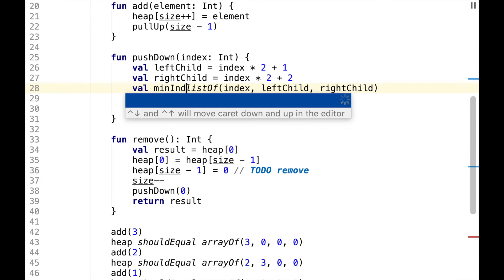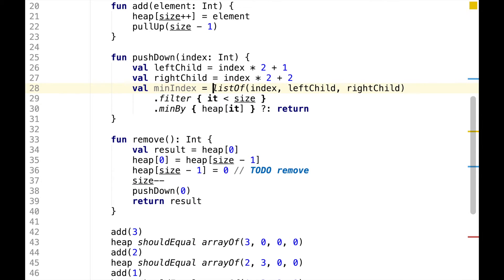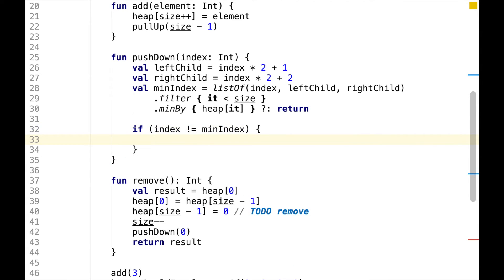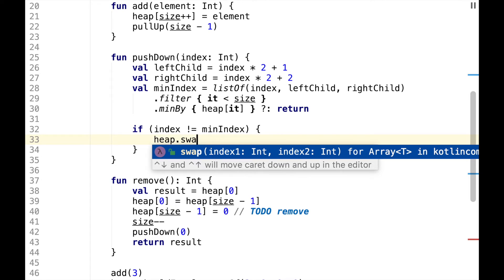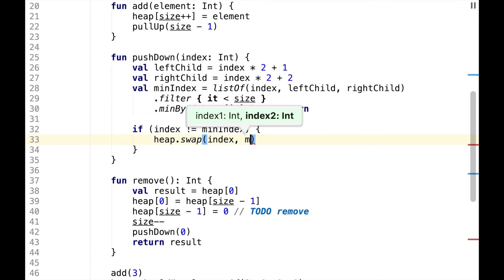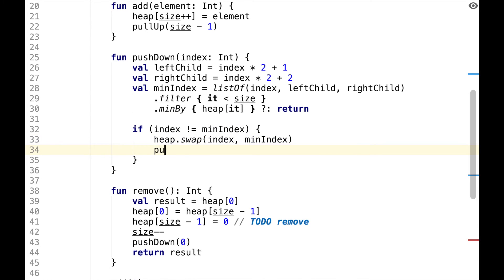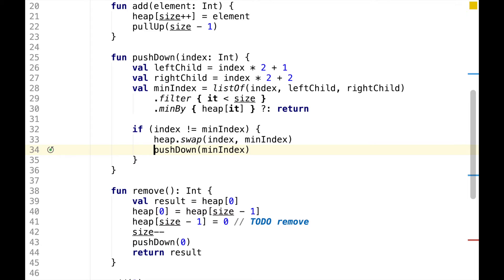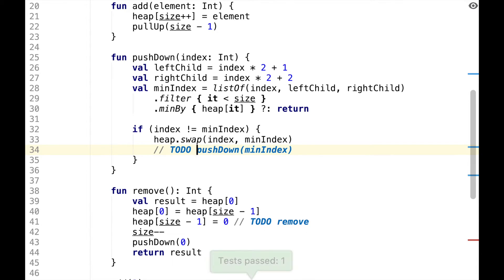So this will be min index. If the current index is not equal to min index, then we need to swap them. We also need to call pushDown recursively in case there are more than two levels. But again, we don't need it yet, so let's wait for a failing test.